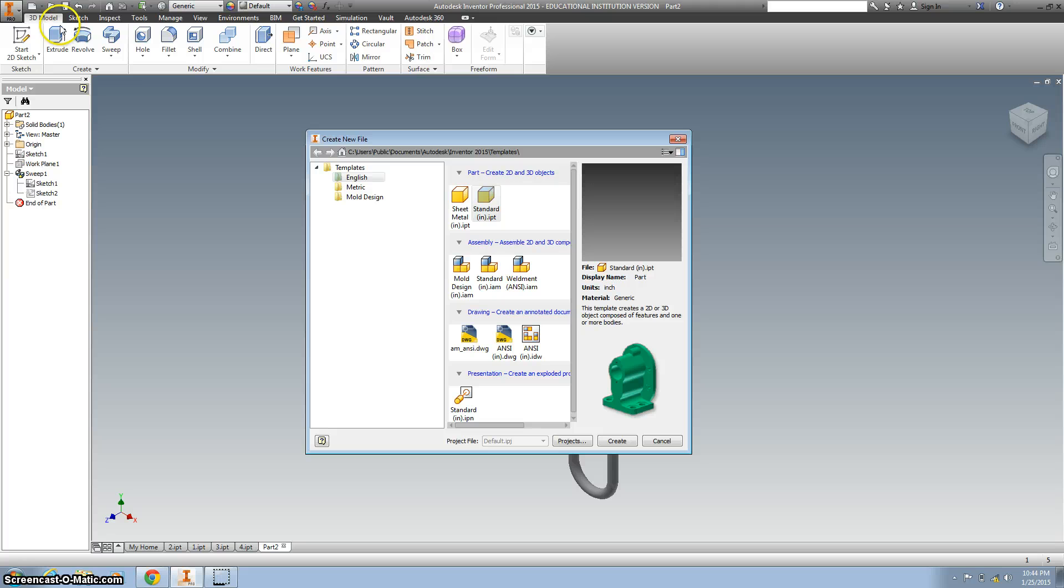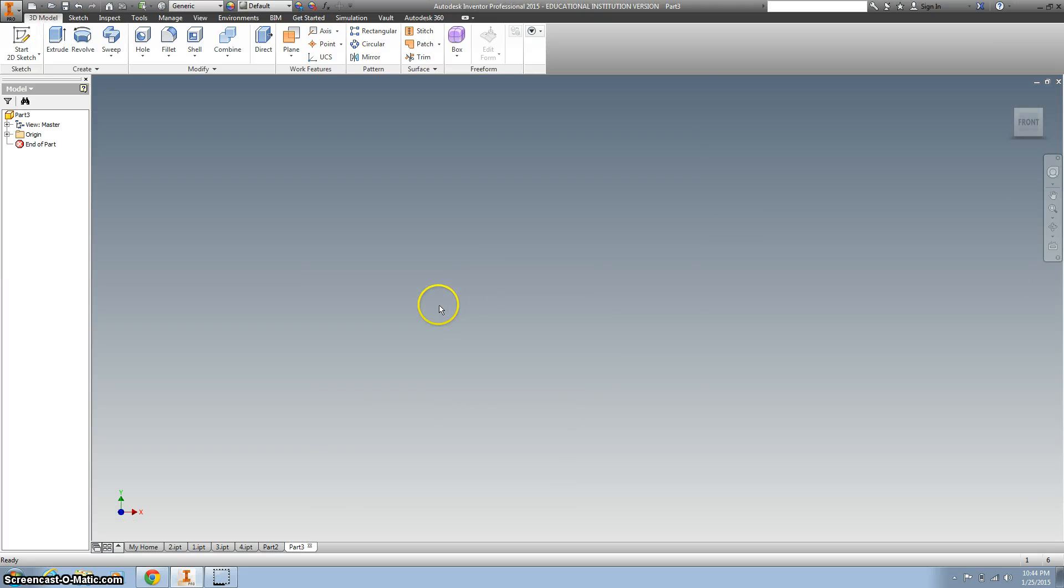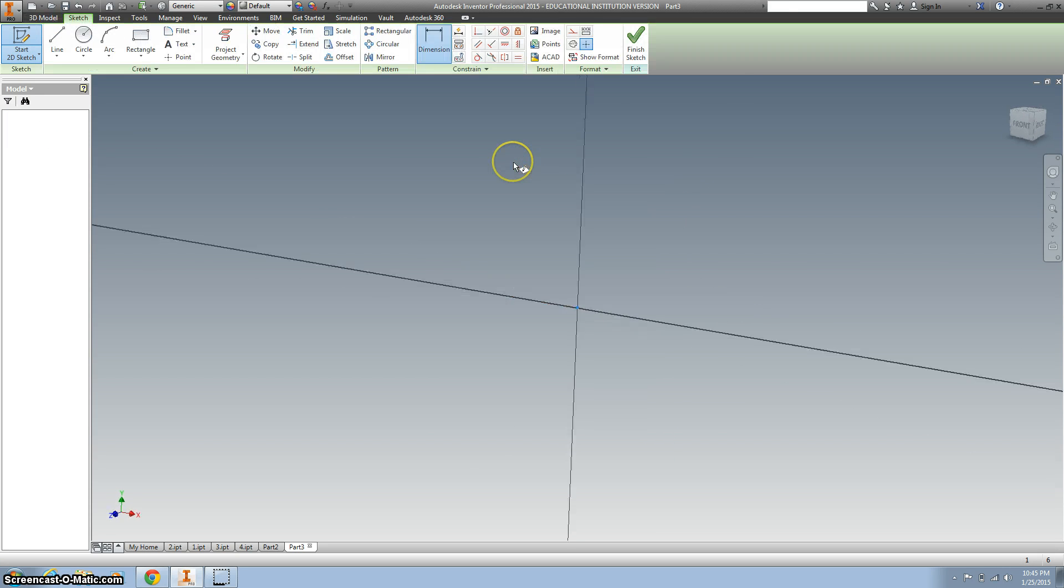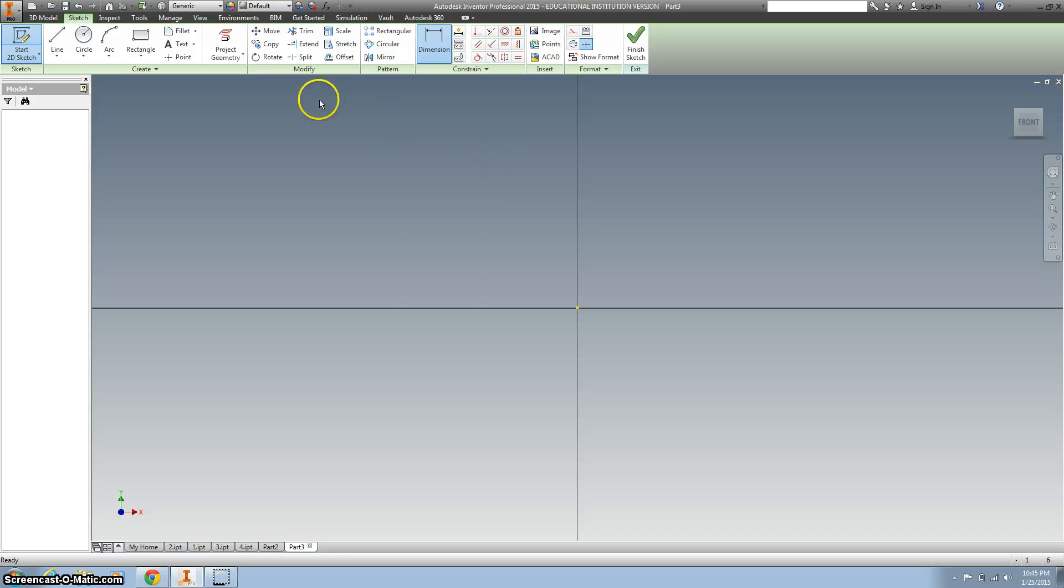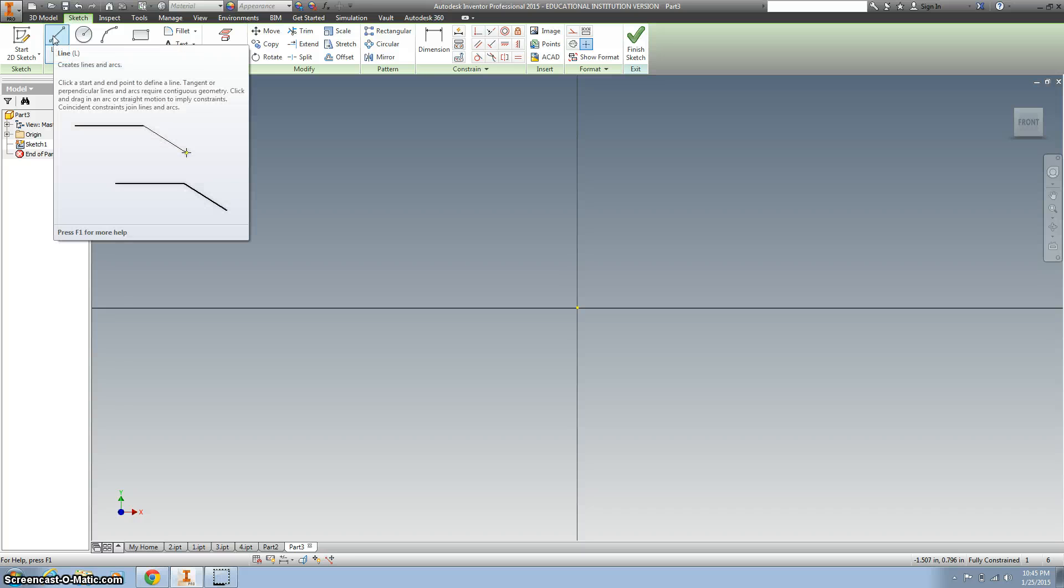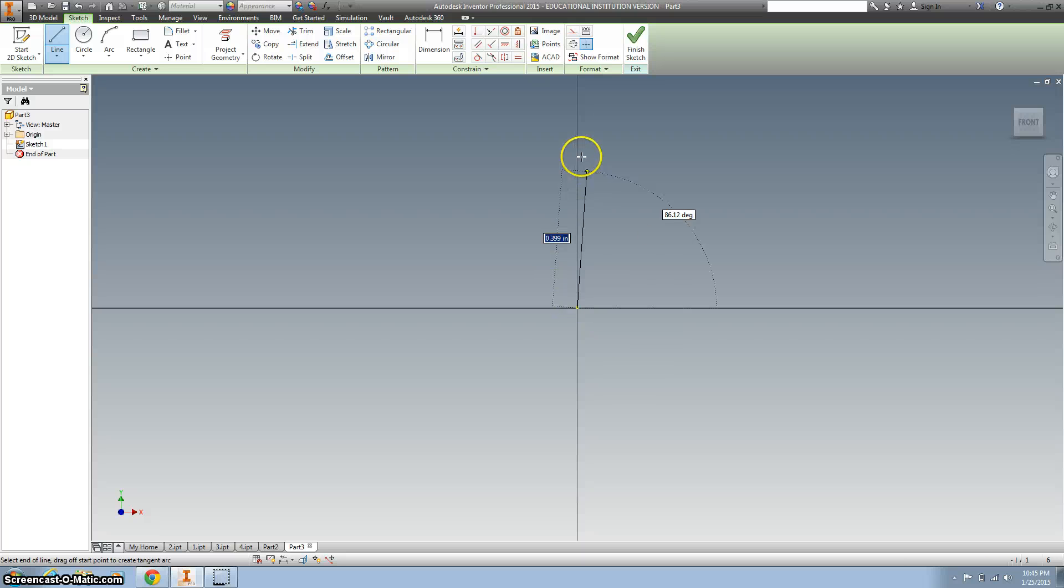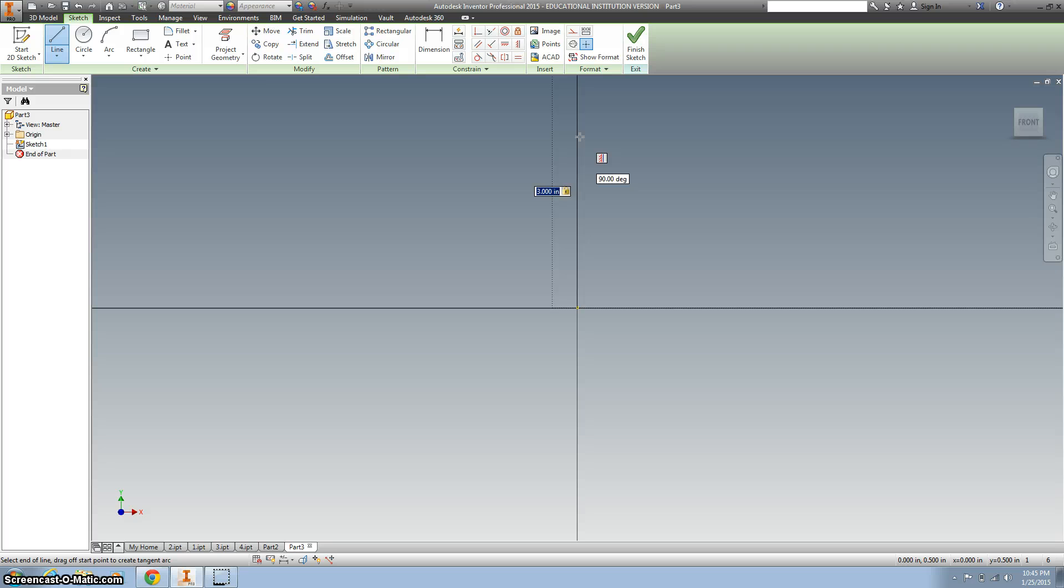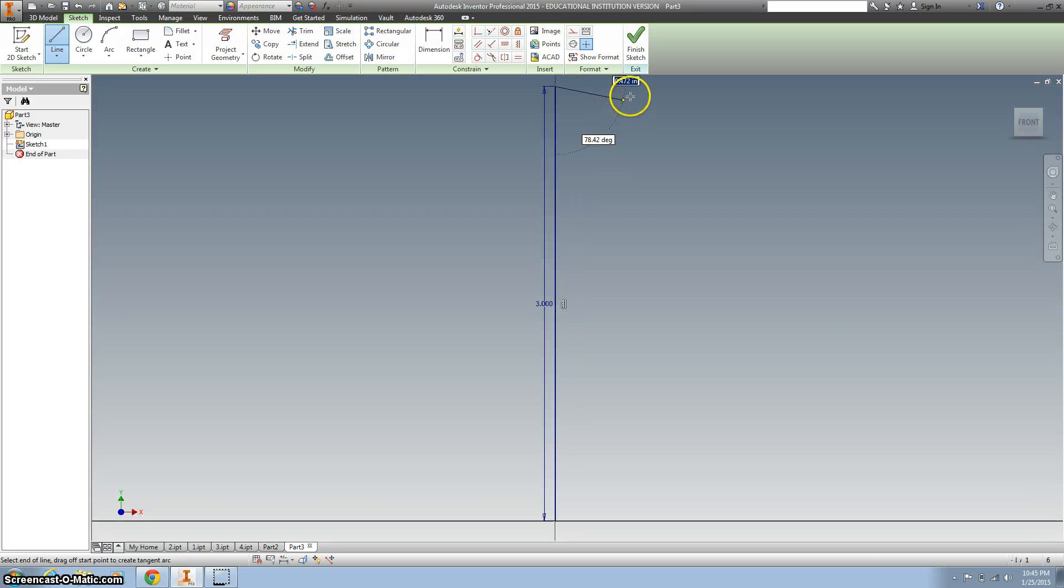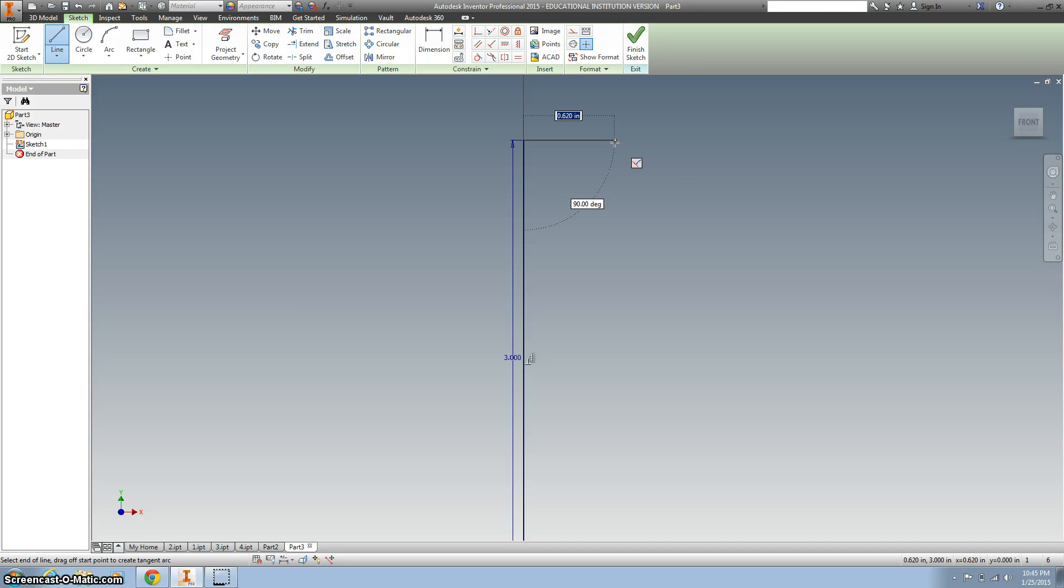So we're going to start a new sketch, and I'll just do the standard inches, and let's go and pick the XY plane. Then we're going to pick some lines, and this first line, I'm going to draw straight up three inches. Kind of zoom out so I can see what I'm doing here, and then I'll go over, let's go over an inch.